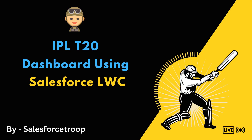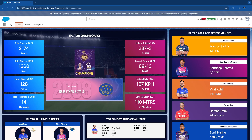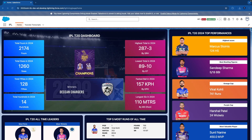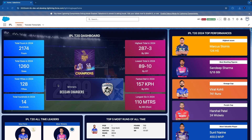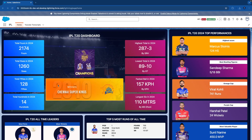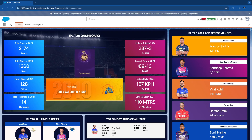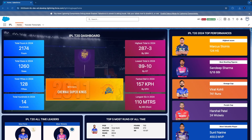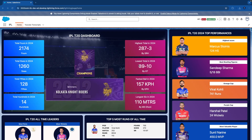So let's go to the app. This is the app that I have built. It's basically a dashboard view of the IPL T20 in which you can see we are displaying the data which we are getting from the API. We are using Apex to call that API and LWC is calling the Apex.